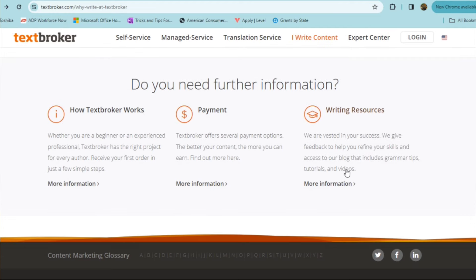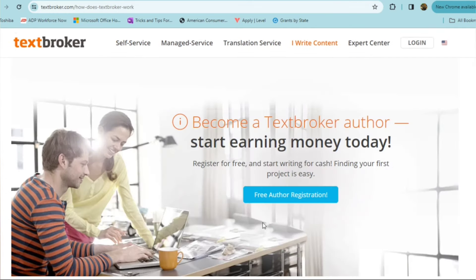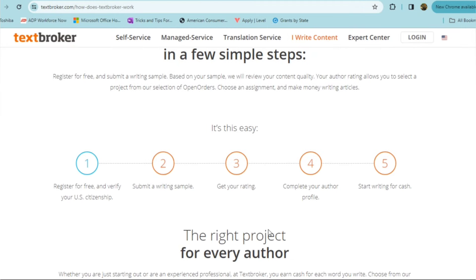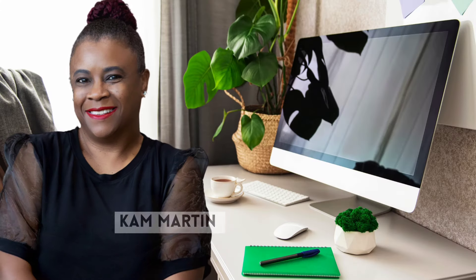And they also give you information. You get paid per word on pay. So you can average out what you want to get paid there. You can get more information about how it works. Obviously, you'll go ahead and get registered for free. And you'll then be able to submit a writing sample. Once you do that, you'll get your rating, complete your author profile, and you can start writing for cash.